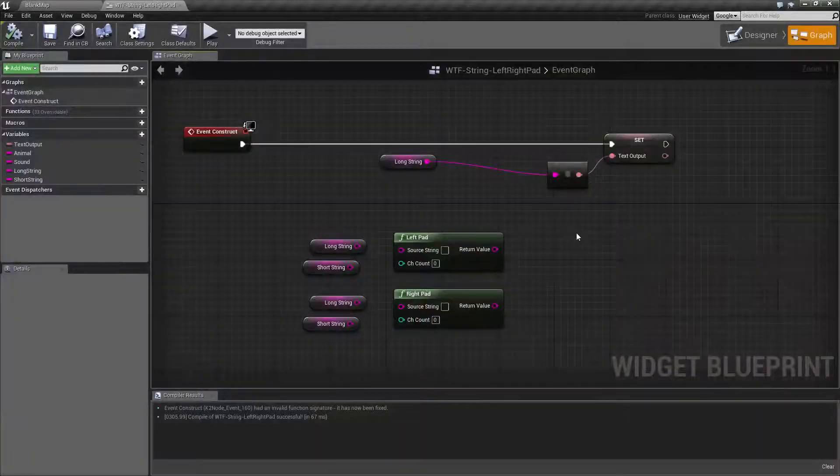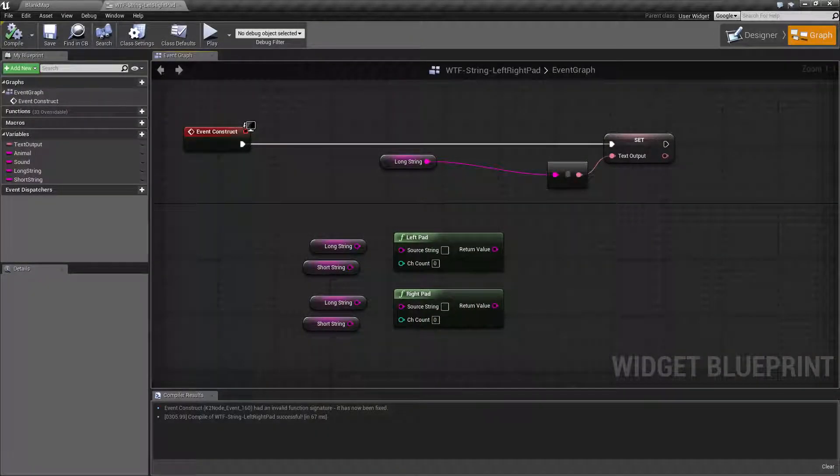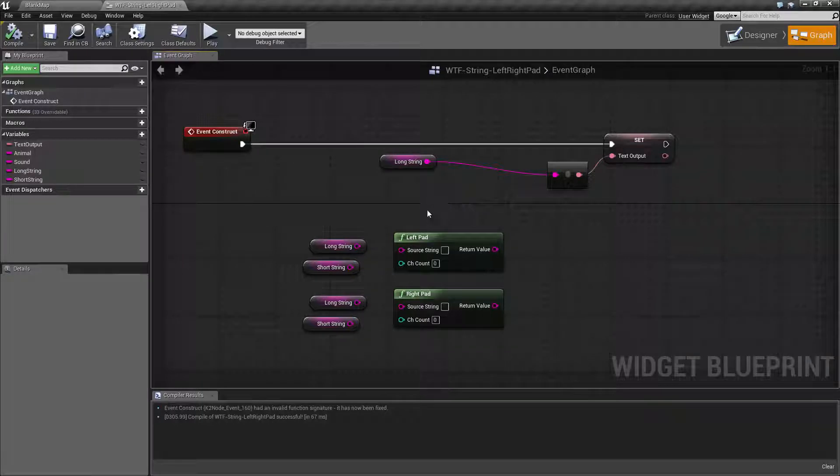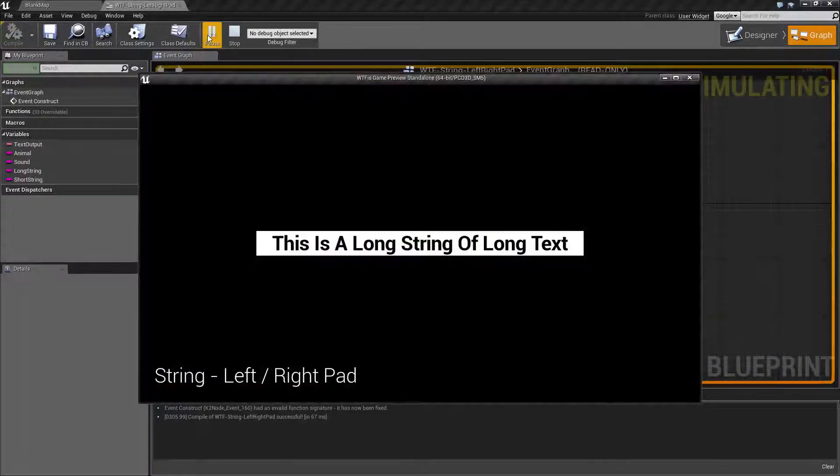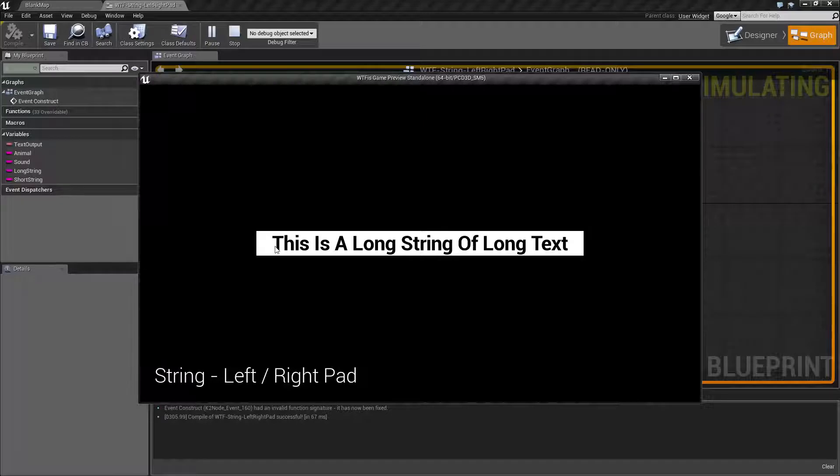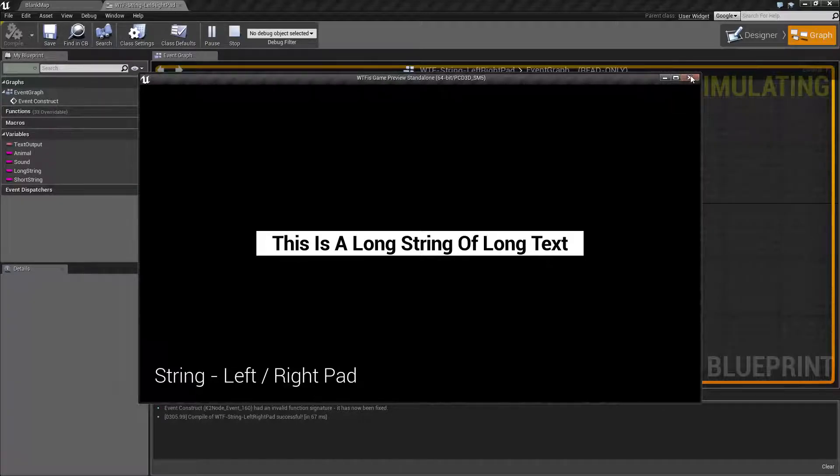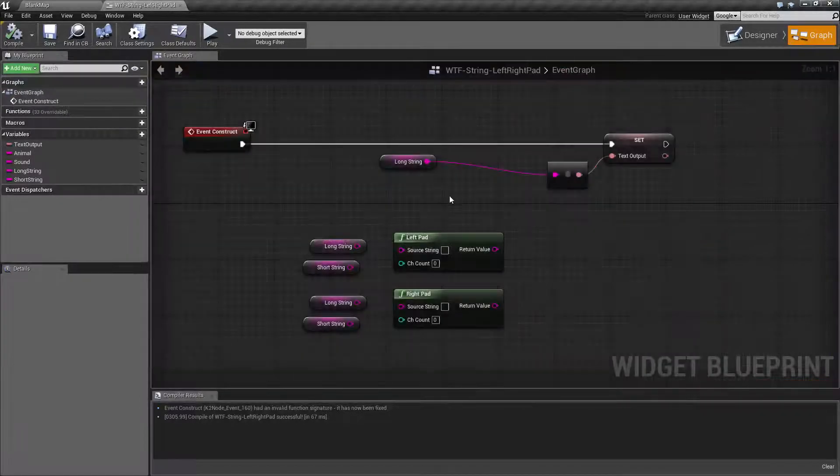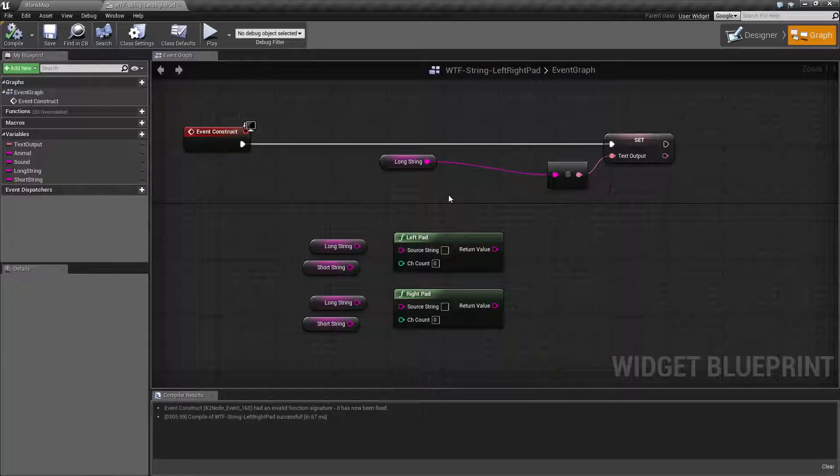I've gone ahead and fired up a quick little example here. Let's go ahead and cover the nodes and see what we use them for. So if I fire off my example project, we can see a few spaces, this is a long string of text, and a few more spaces. That's going to be our primary example string.